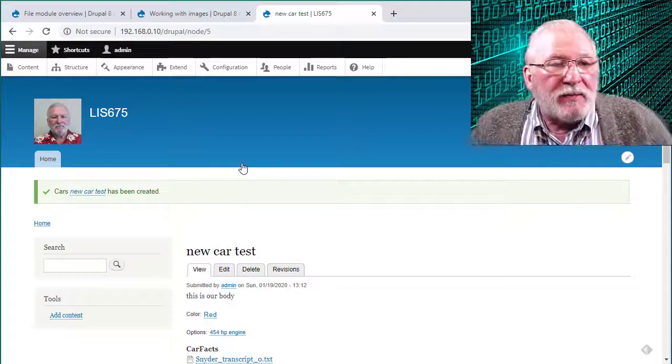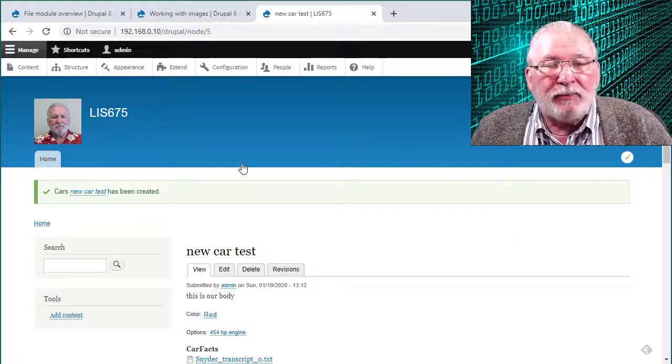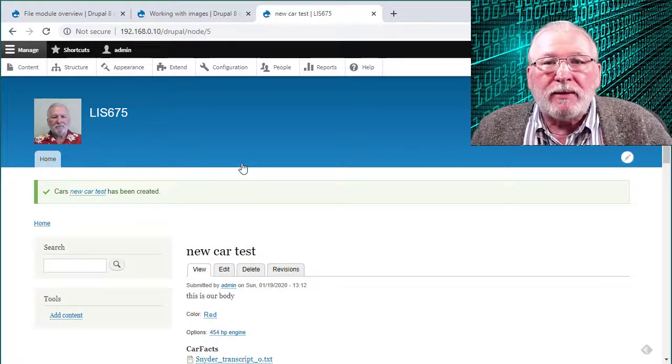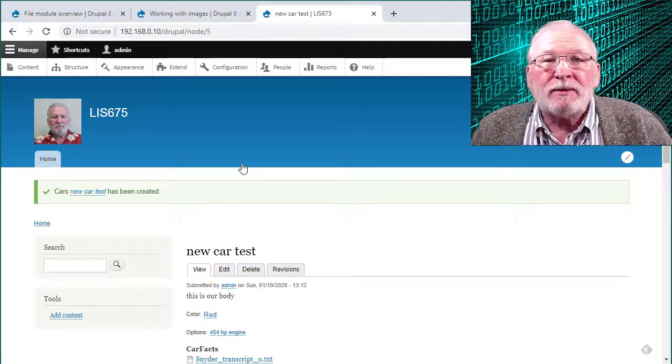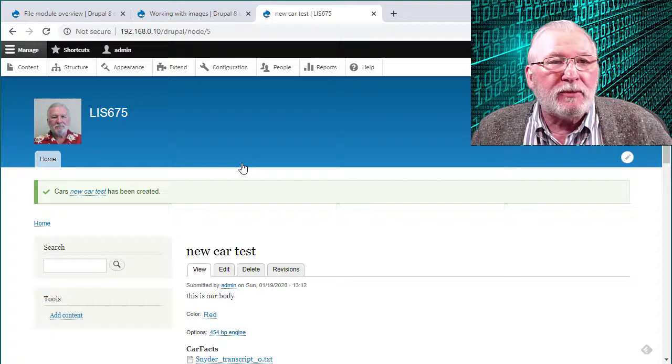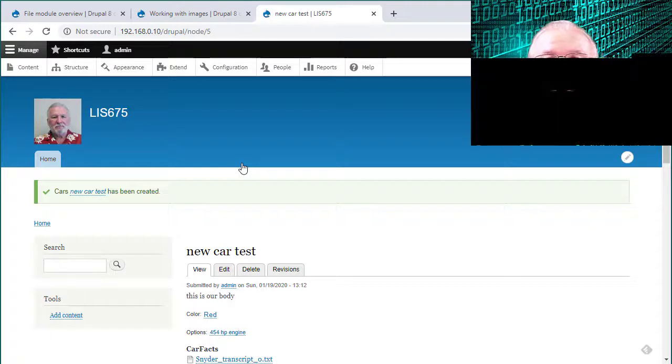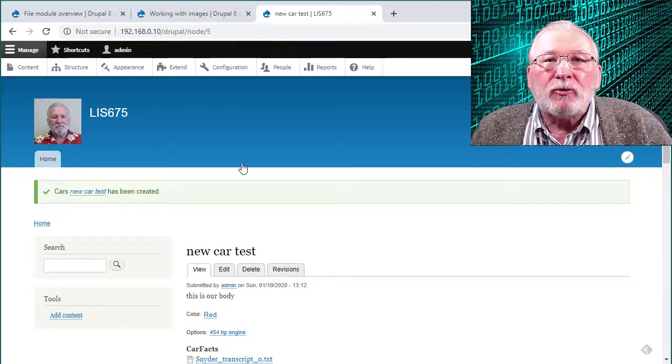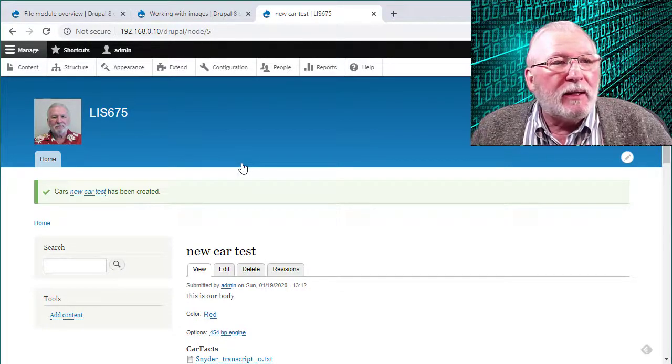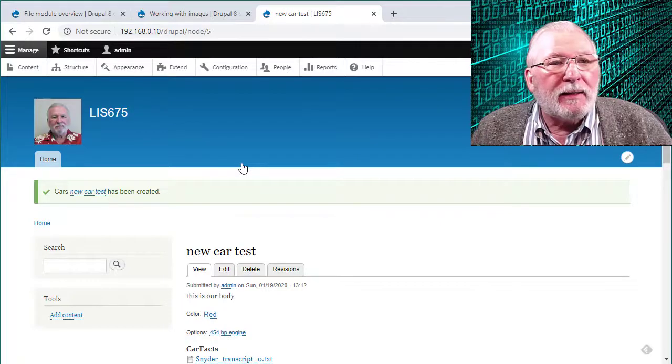So I hope this was helpful. Again, there are more options, some things you can do. So refer back to the Drupal documentation. And thank you.